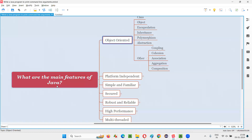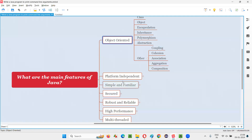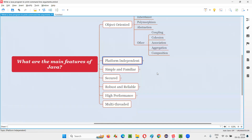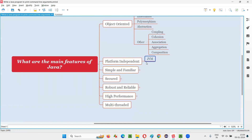Object-oriented programming is a main feature of Java. The second main feature of Java programming language is that Java is platform-independent. In Java, we have something known as JVM — Java Virtual Machine — because of which Java is platform-independent.